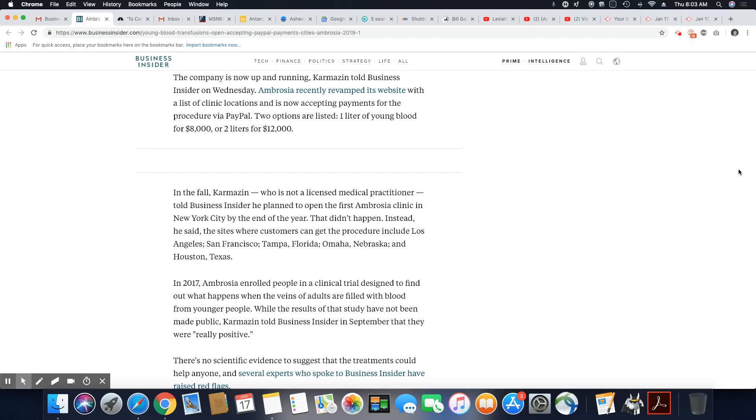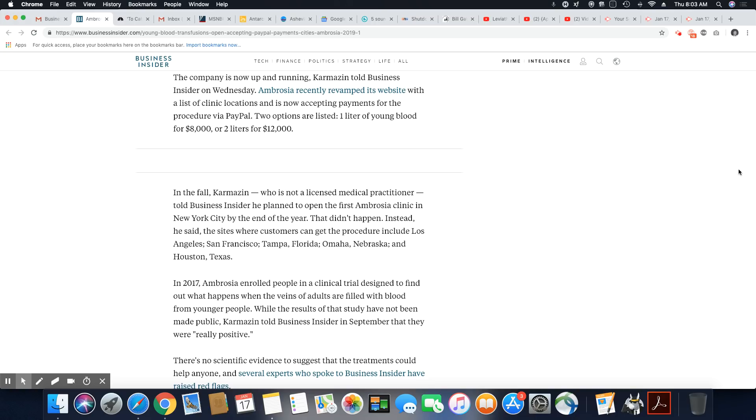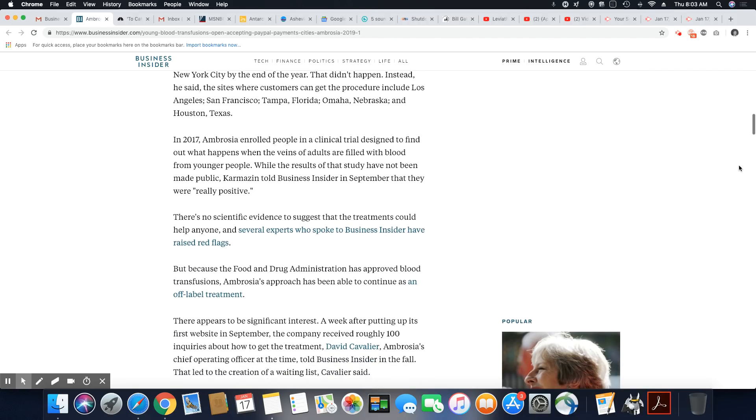It is just another con artist scheme, but let's go on. In the fall, Karmazin, who is not a licensed medical practitioner, told Business Insider he planned to open the first Ambrosia clinic in New York City by the end of the year. That didn't happen. Instead, he said, the sites where customers can get the procedure includes Los Angeles, San Francisco, Tampa, Florida, Omaha, Nebraska, and Houston, Texas. I tell you what, anybody getting this done, you are dumber than a bag of rocks.